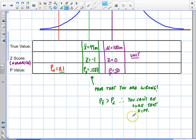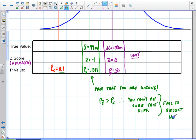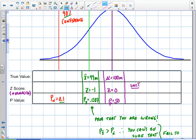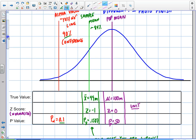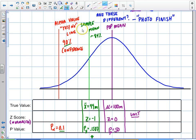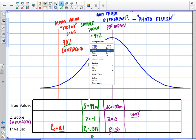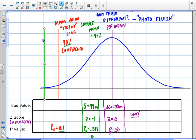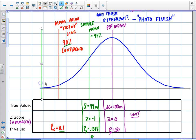In statistical terms, we would say that you fail to reject the null hypothesis. I'll get into that more later, but you fail to reject the null because you can't be sure that they're different. What would happen if we went another standard deviation out?